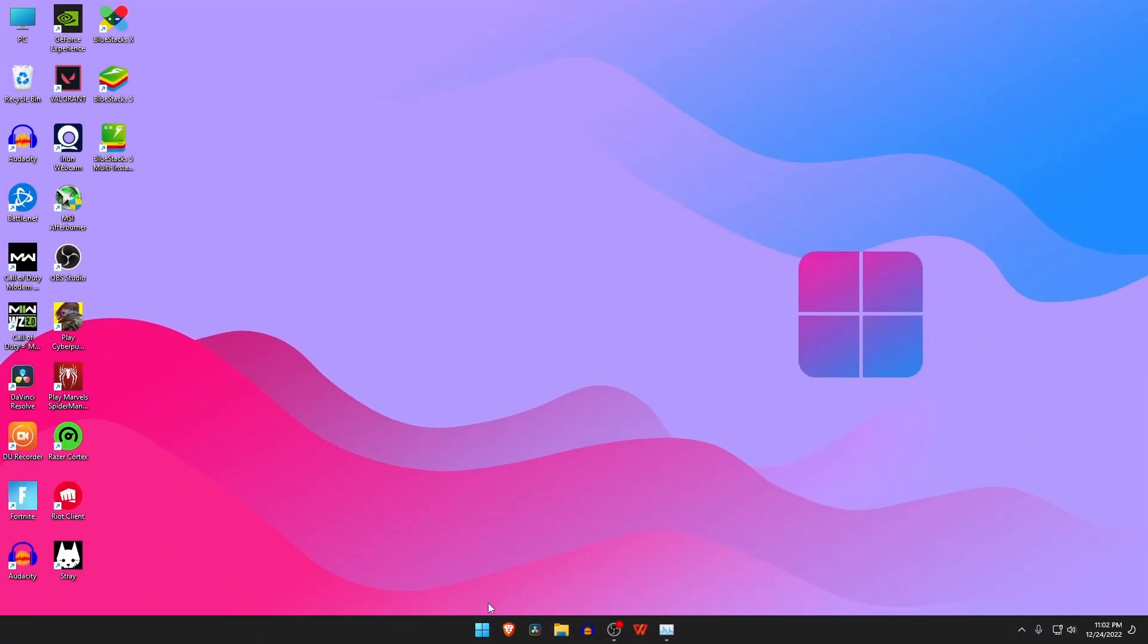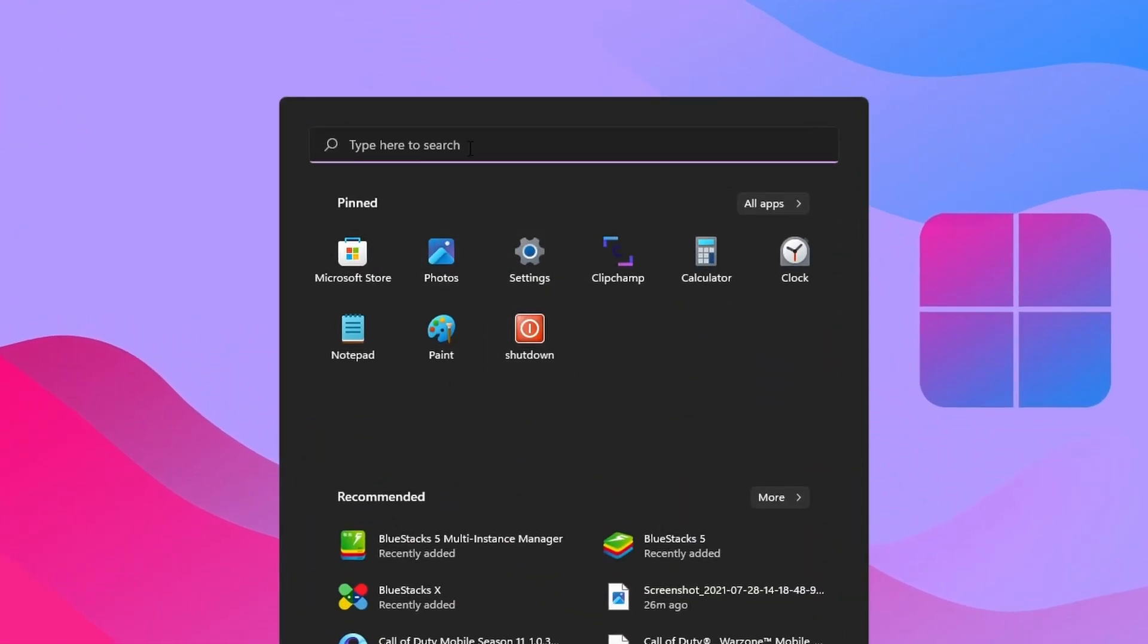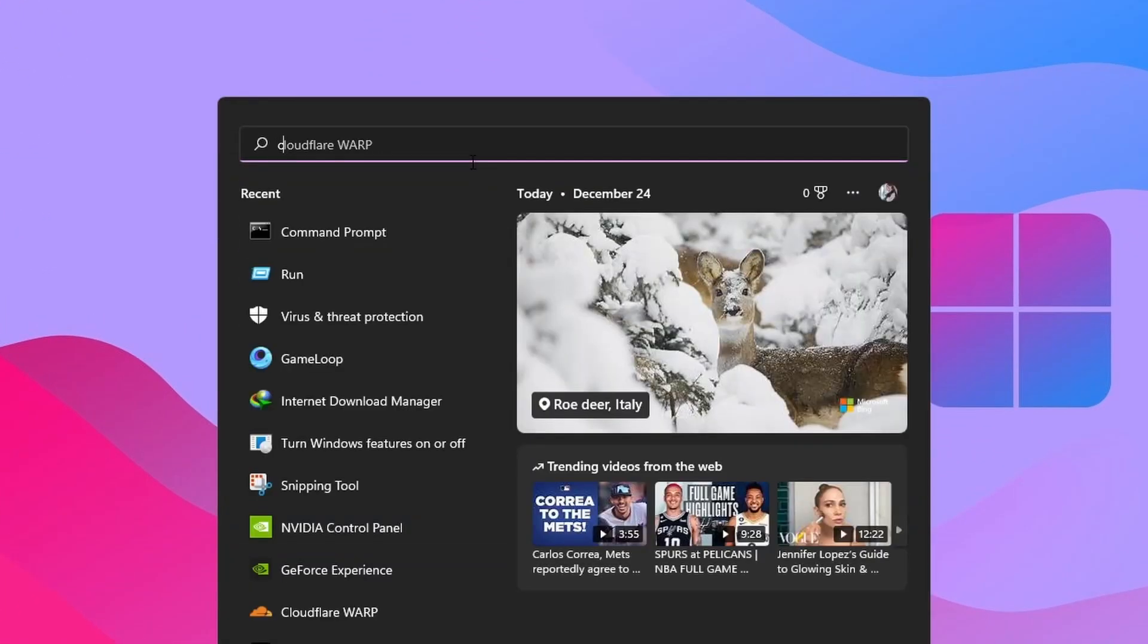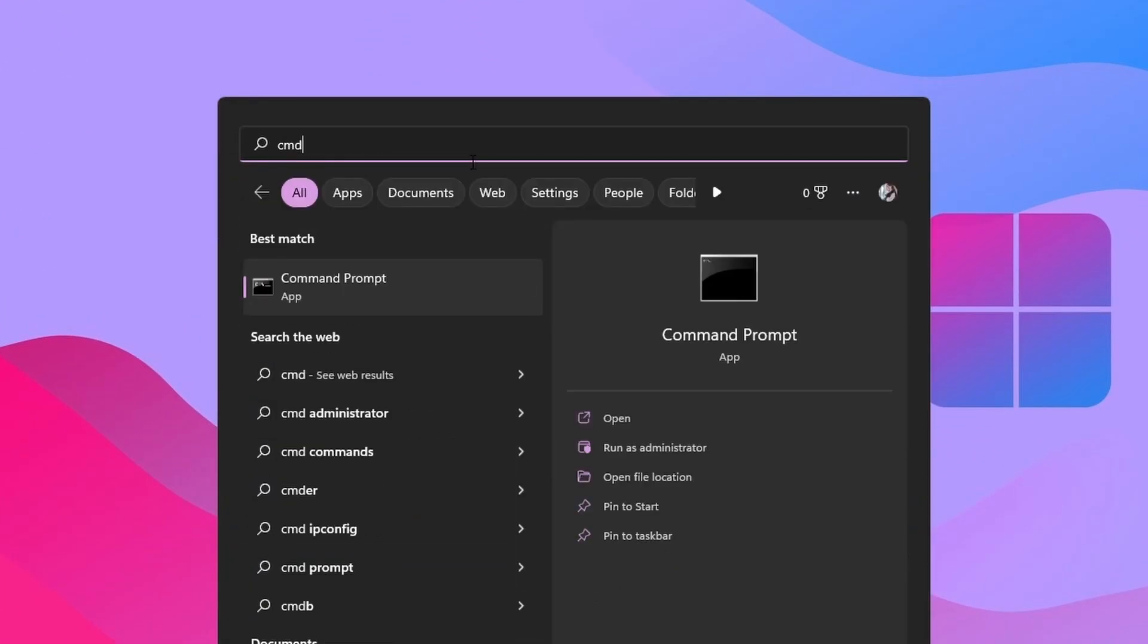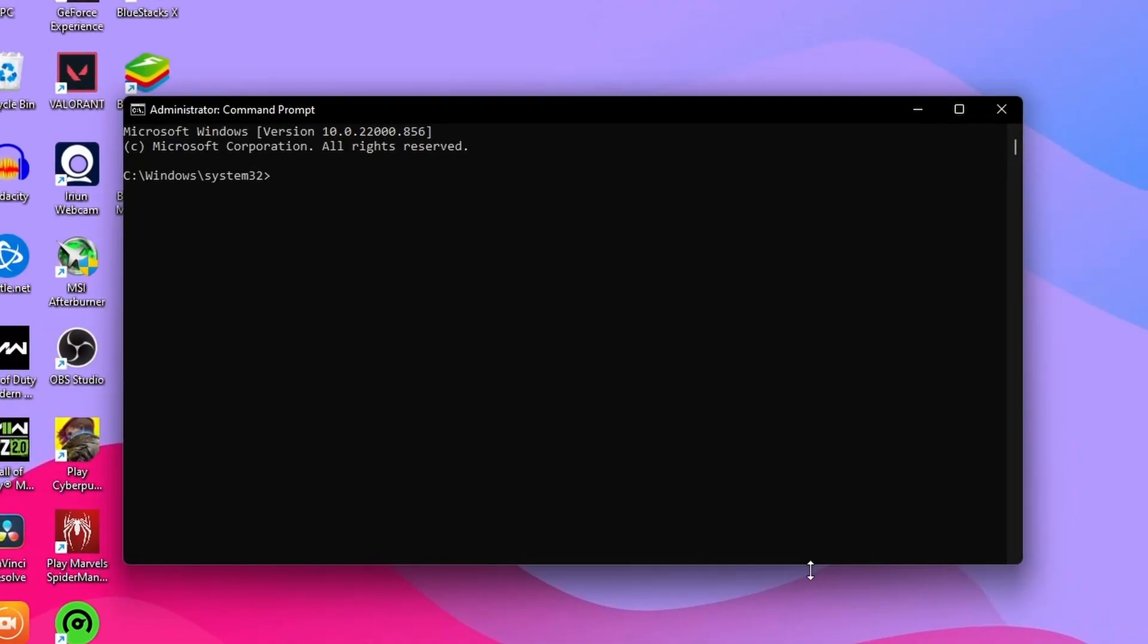After that, click on the Windows icon and type CMD in the search bar, and right click on the Command Prompt and open it Run as Administrator. Now we have to type in the Run command: CHKDSK, then simply press Enter.